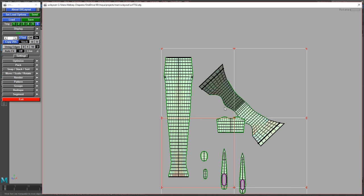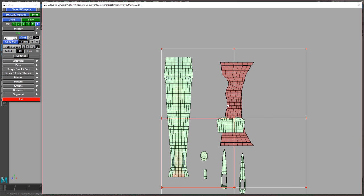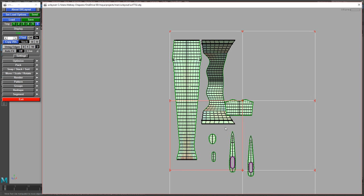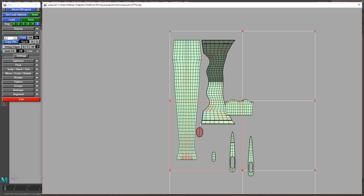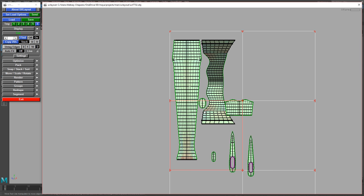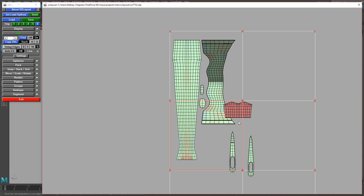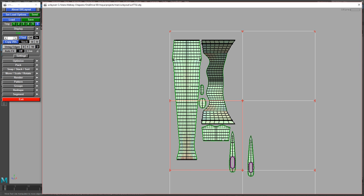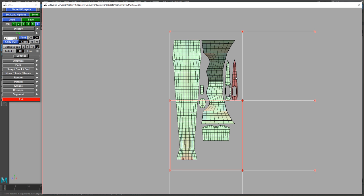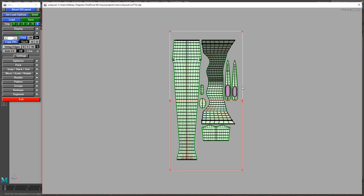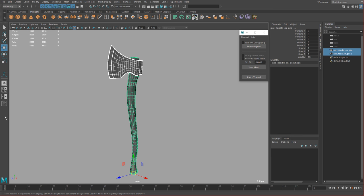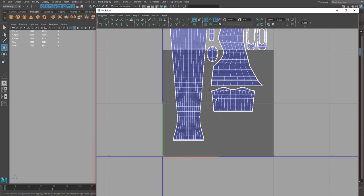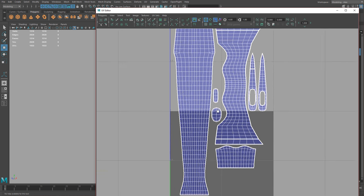That's pretty much it. We can rotate this and line it up the same way. Then to send it back into Maya, just click Send. Back in Maya, you should have it right there, and you can scale it and place it where you want.